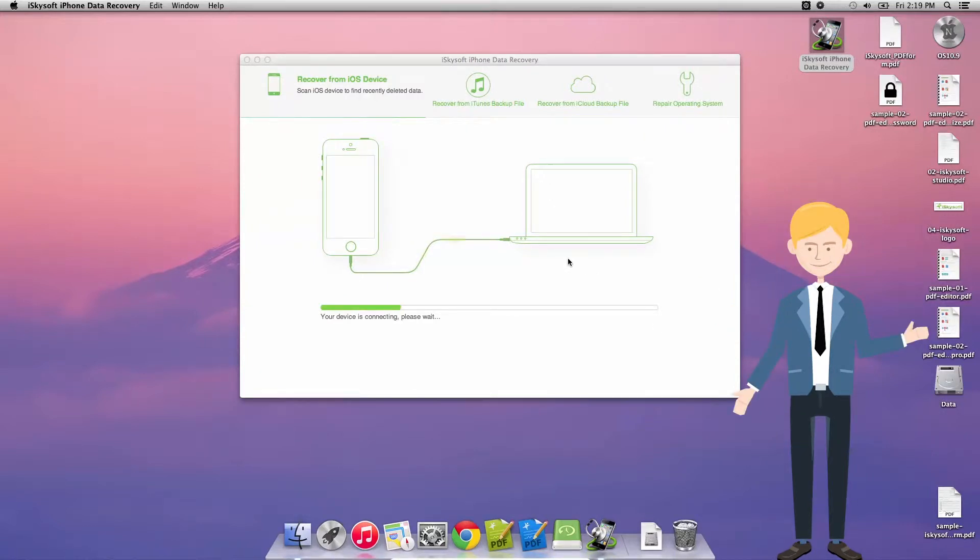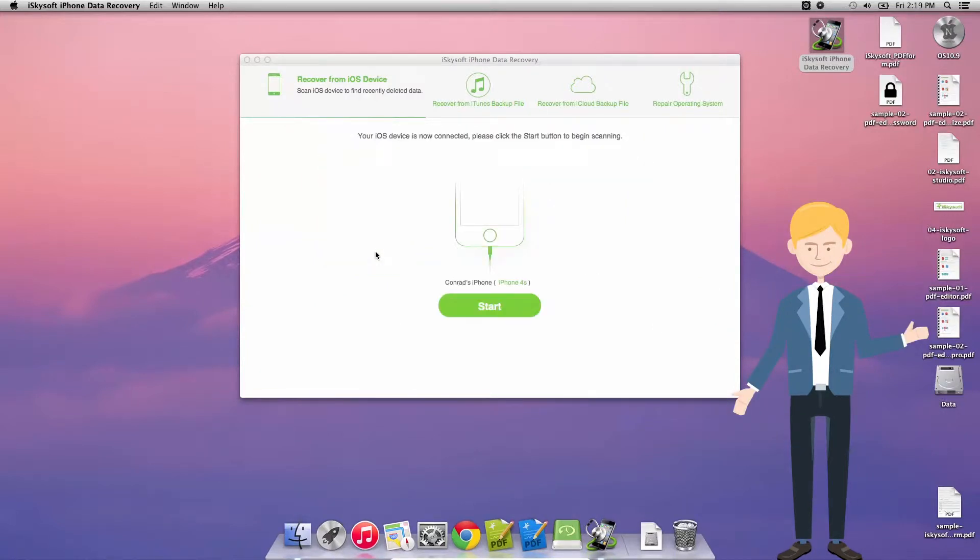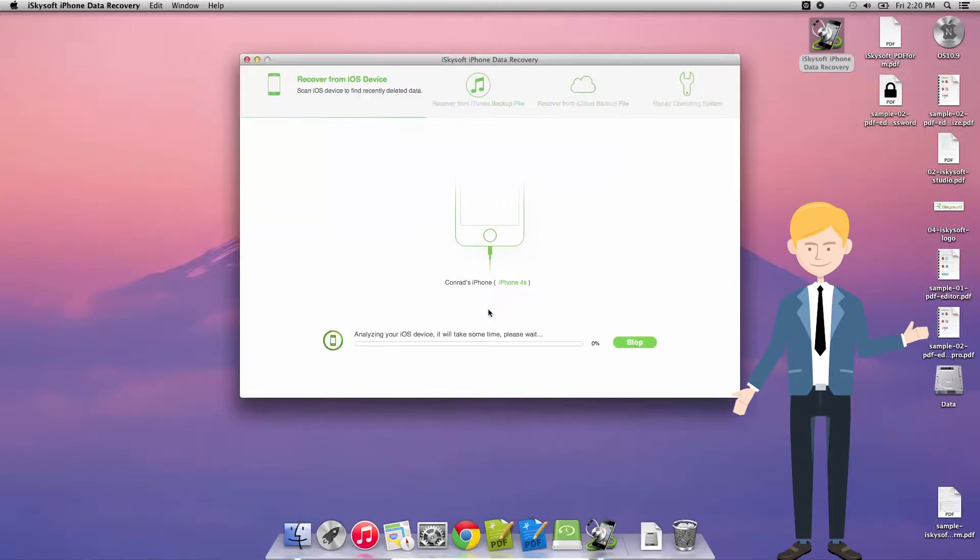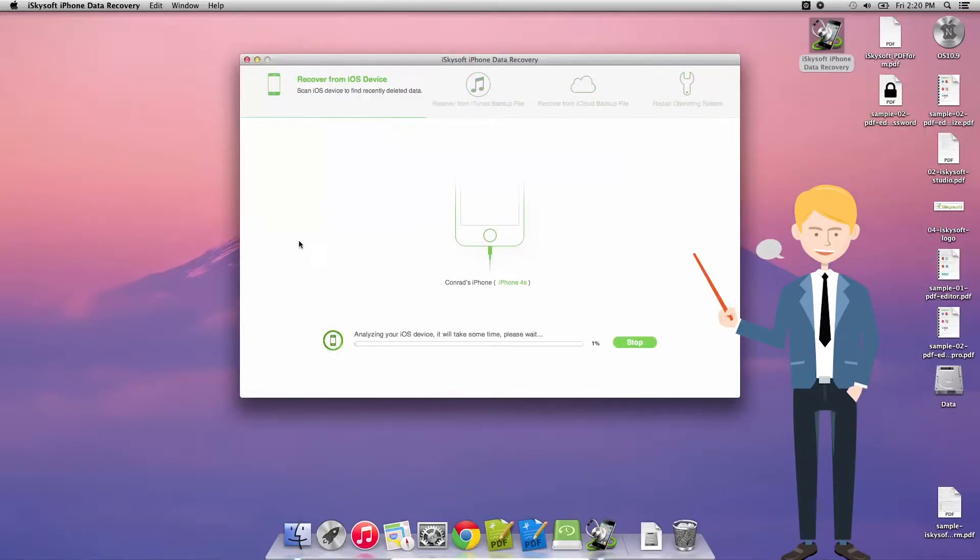So the first thing you want to do is plug the phone in, close iTunes and then open the software. This will connect and then what you can do is select recover from iOS device.